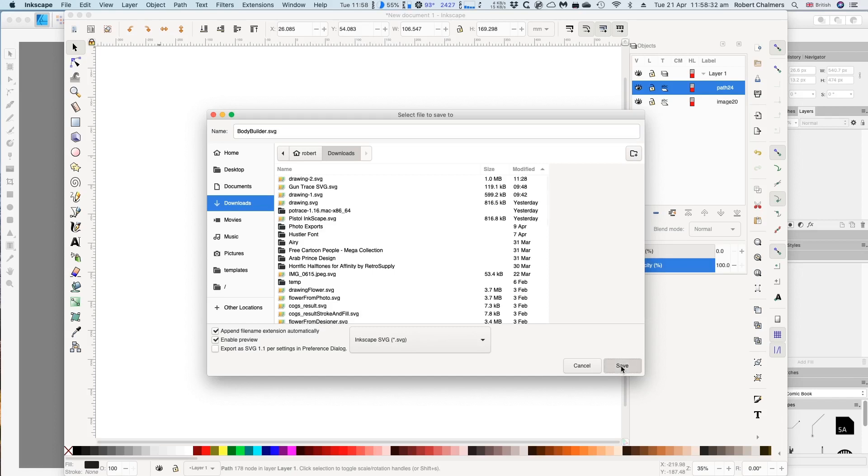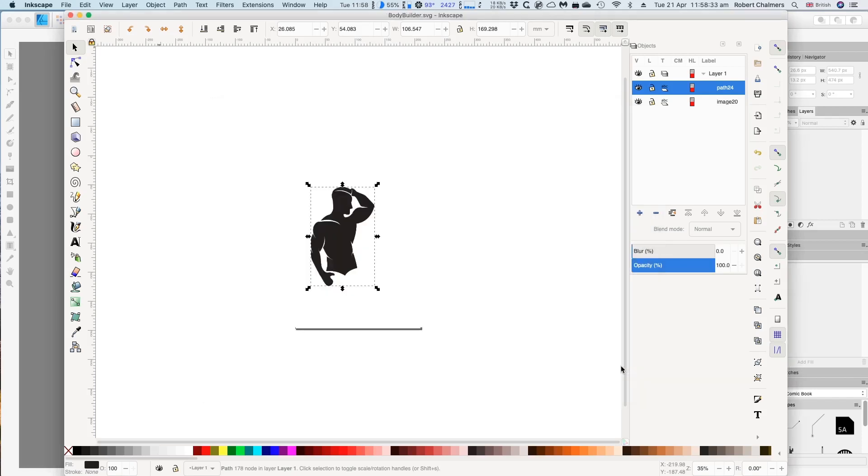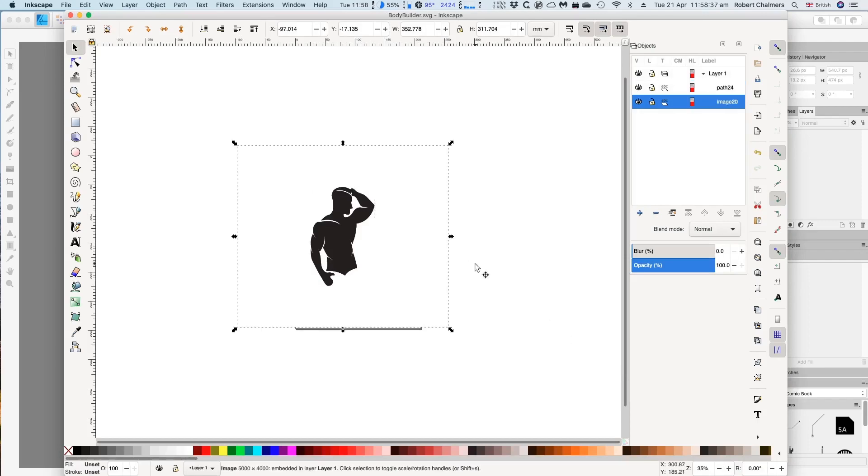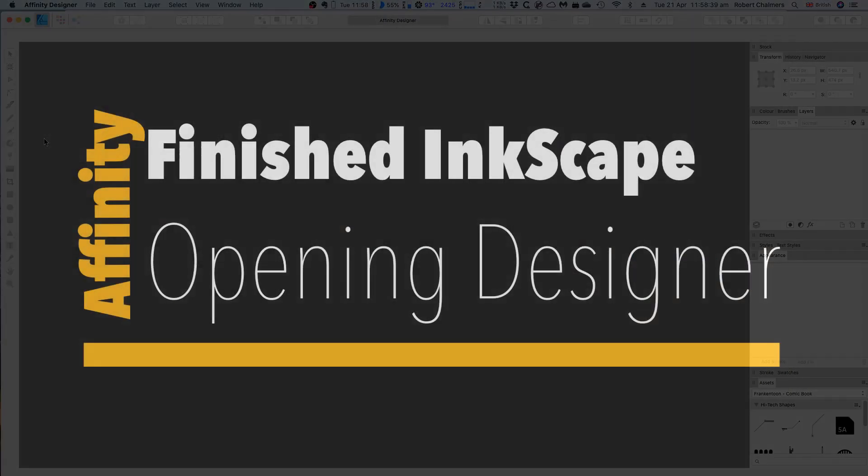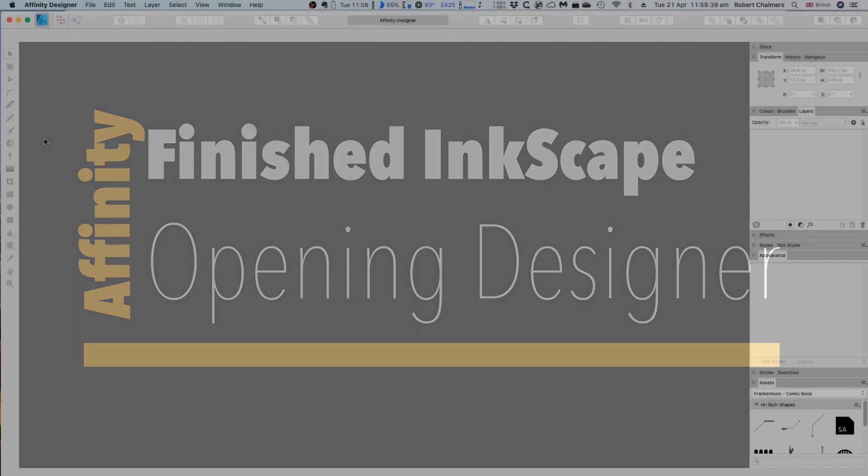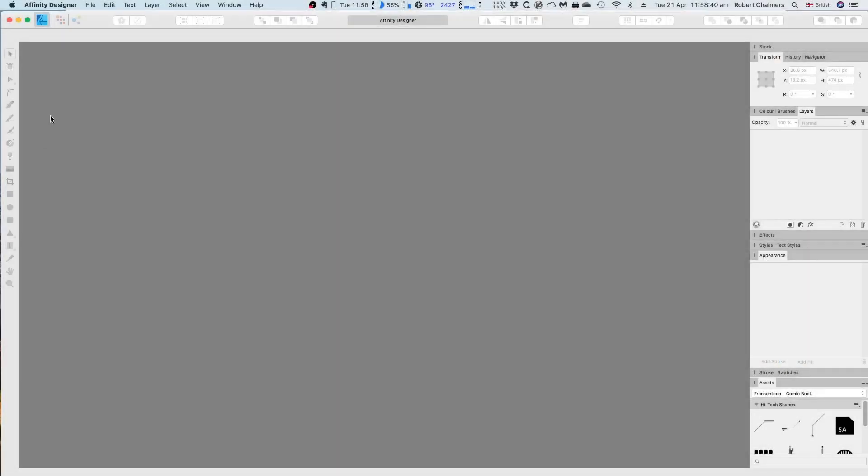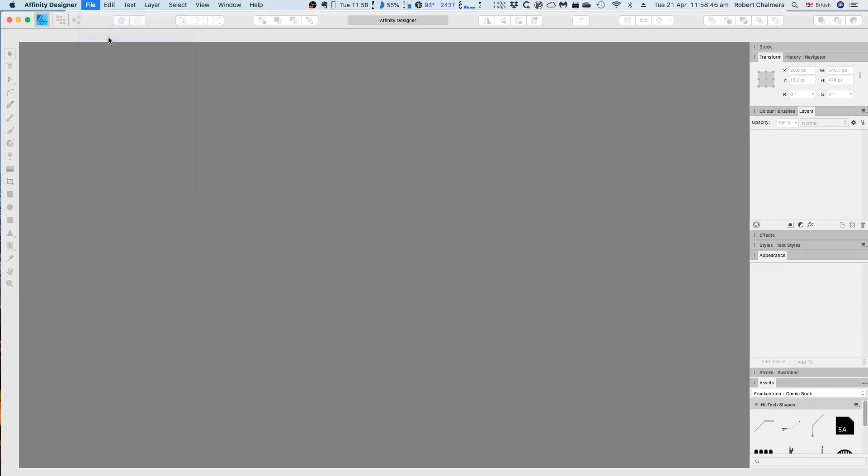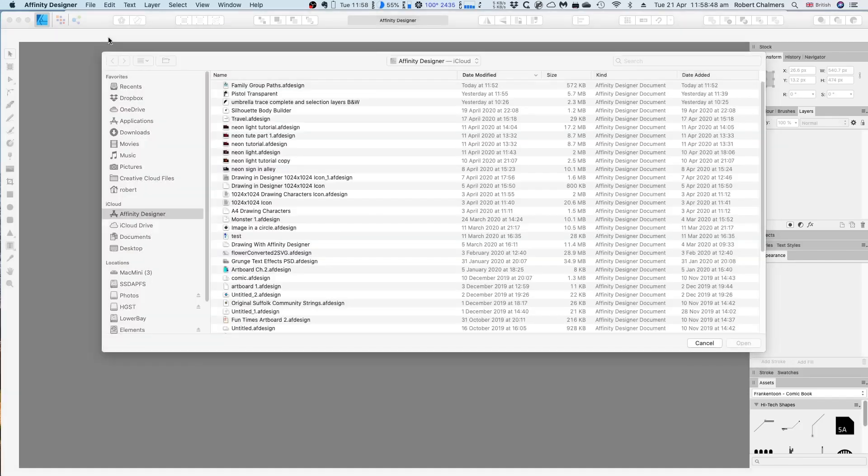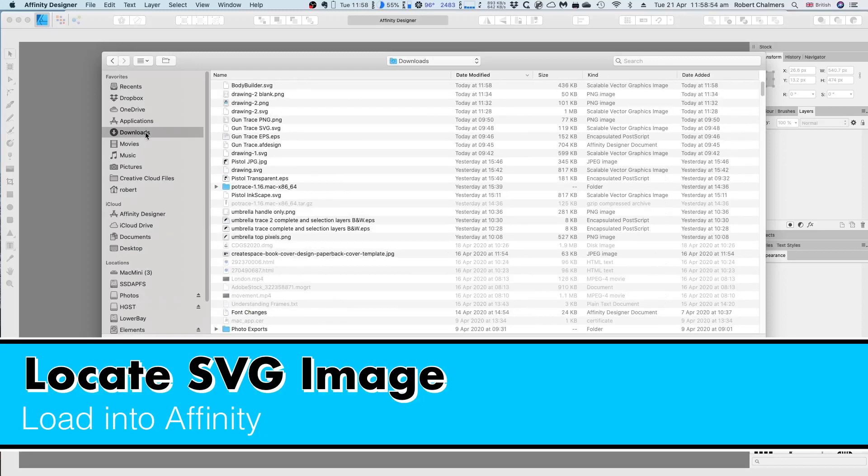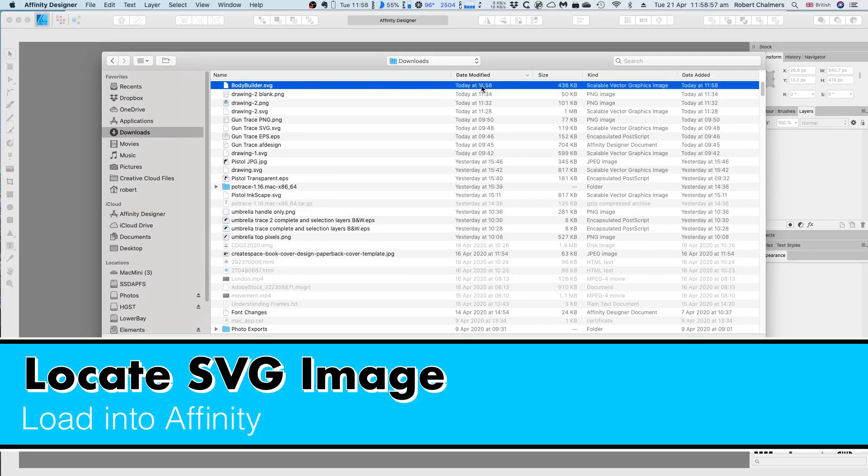All done. Now we're opening Affinity Designer. With Designer open, we now load in the SVG file. Open it, go find it in downloads - in my case your option may be different. Locate the SVG and load it into Affinity.